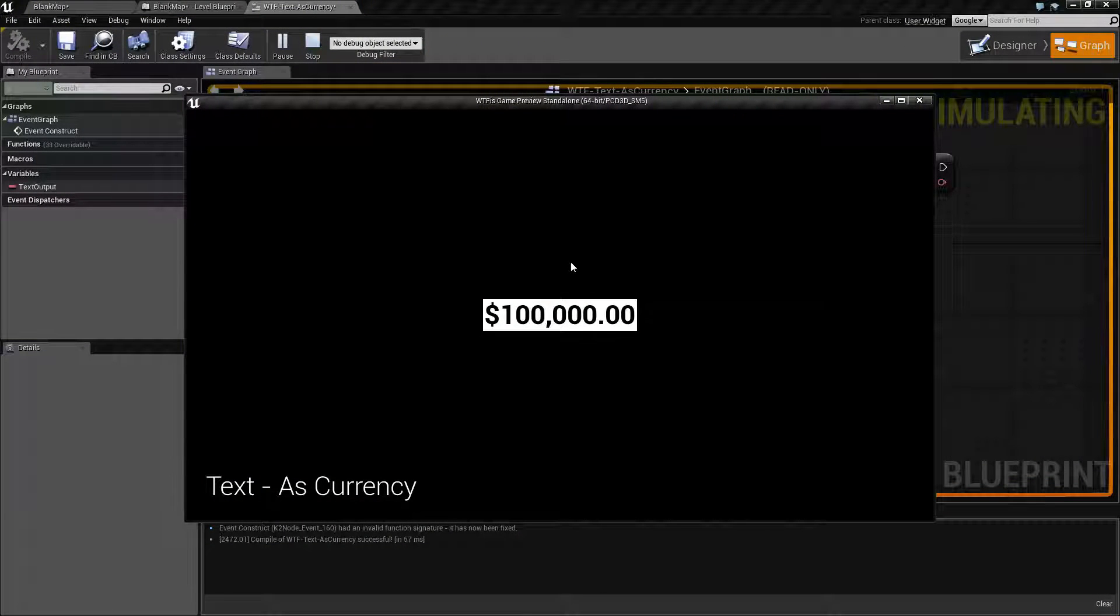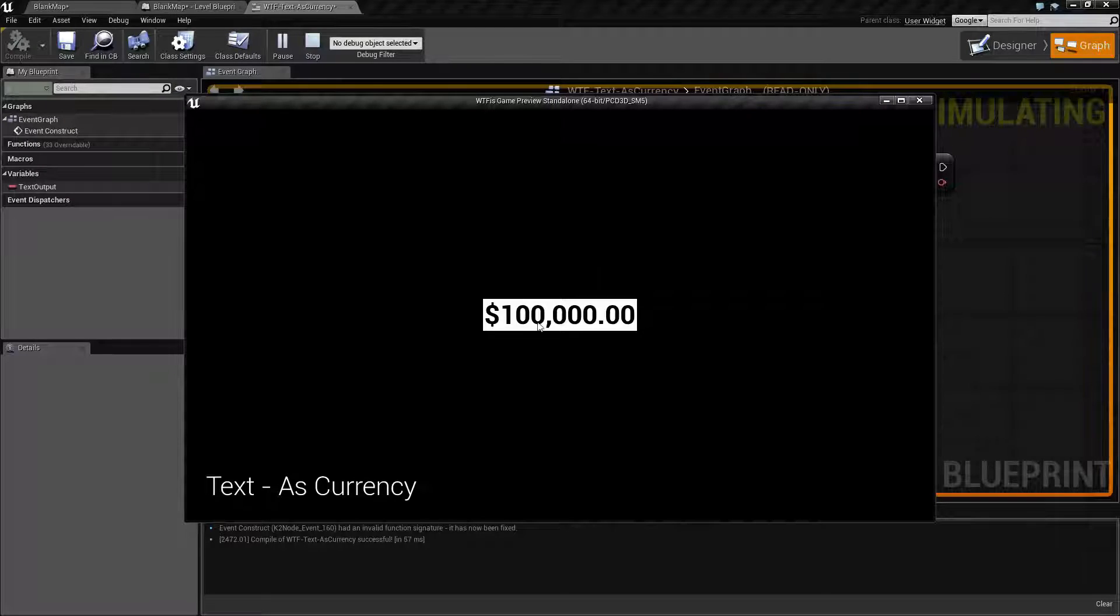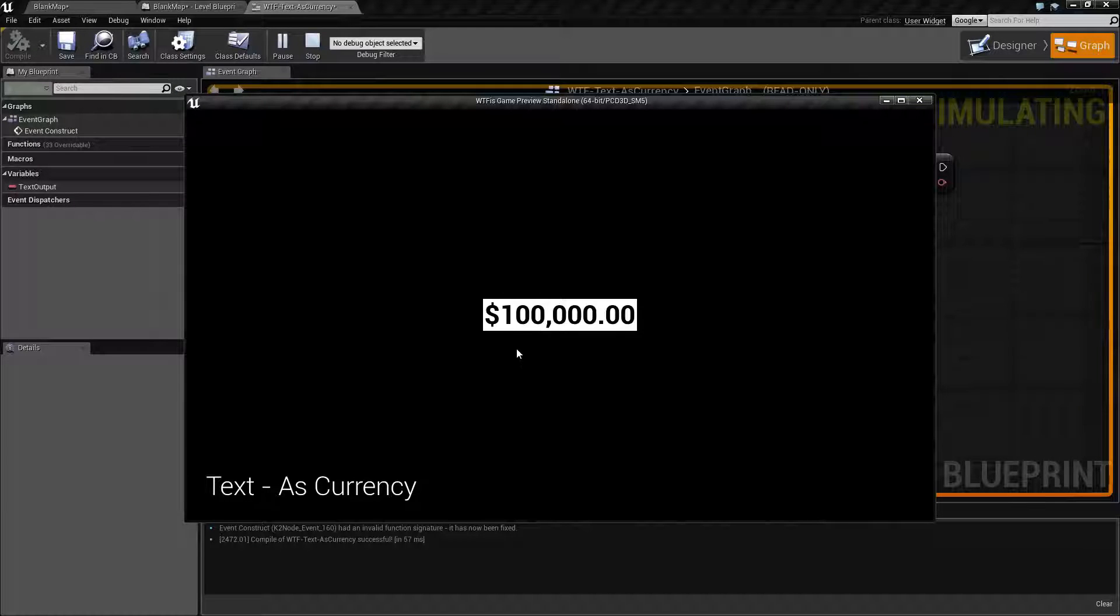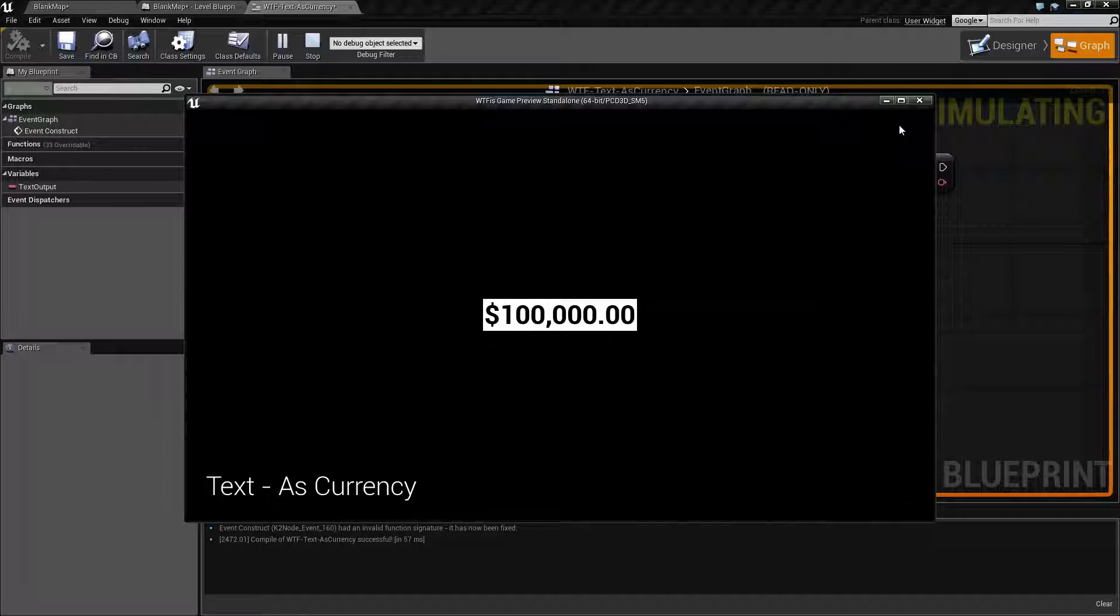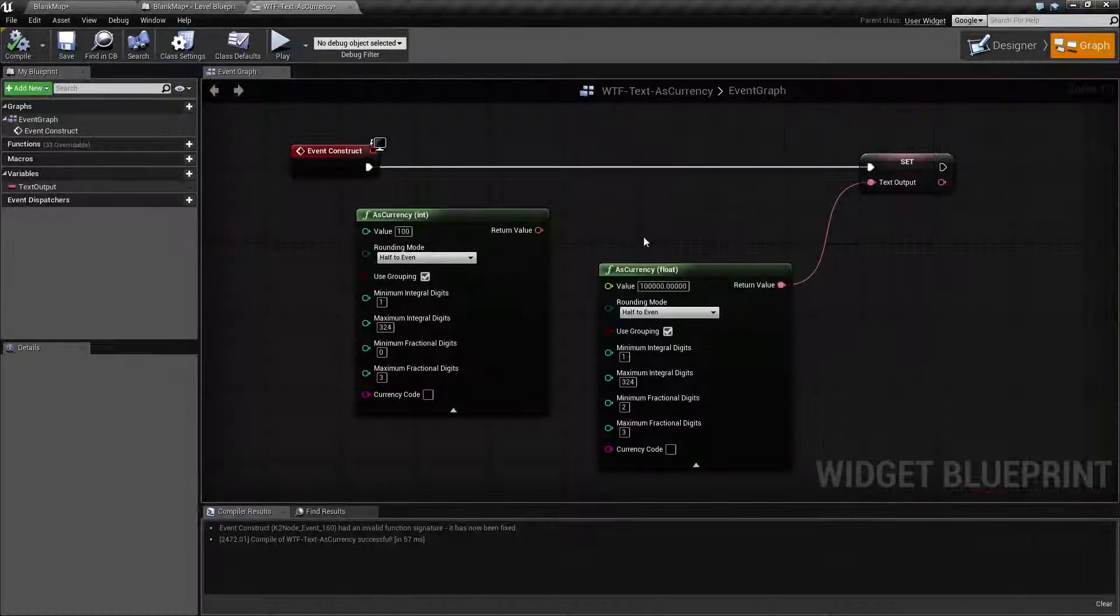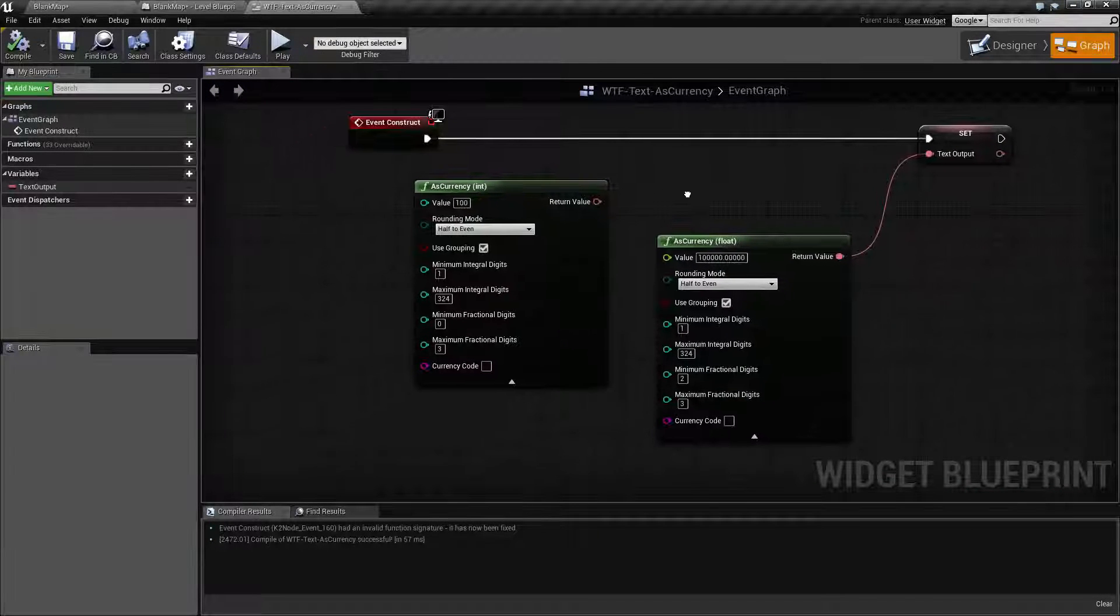So here's our example. It's pretty simple. Basically here's what our output looks like when I'm using the As Currency node. So let's go ahead and take a look at how it works.